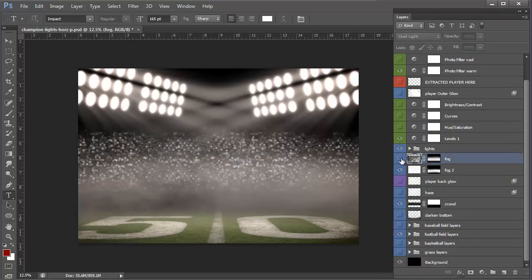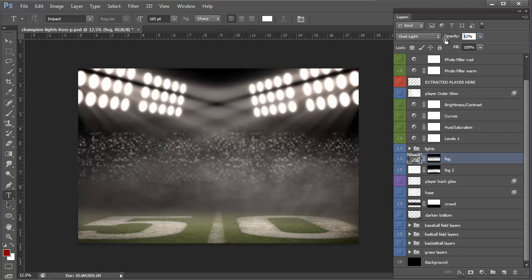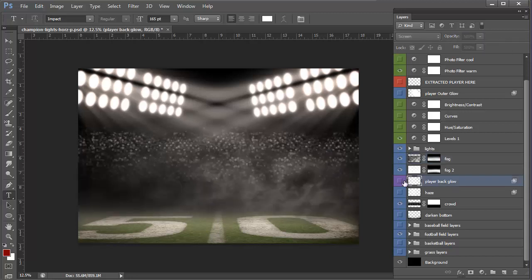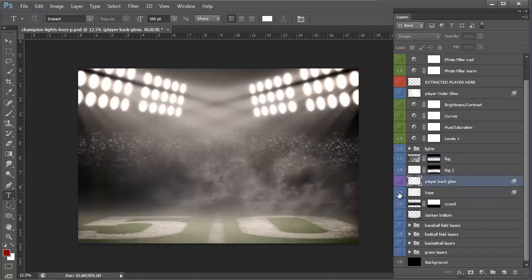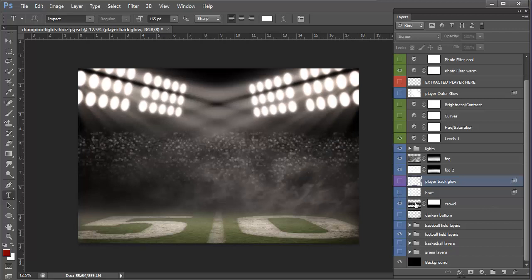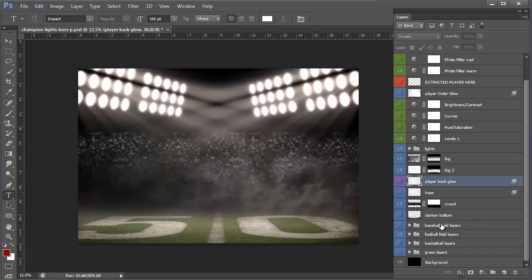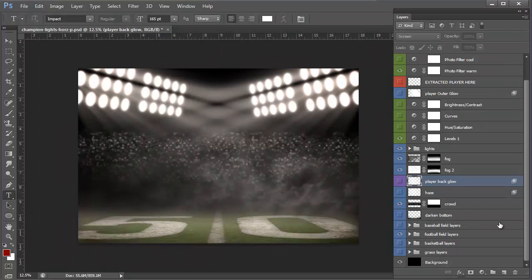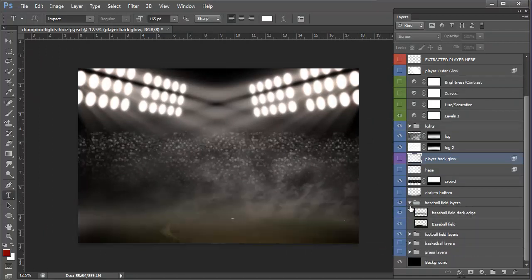And then the fog, you can adjust the opacity, layer back glow again. It's a different one. And then this is a haze. The crowd you can turn off. You have a darkened bottom. And then you can get into these layers that have different ground.